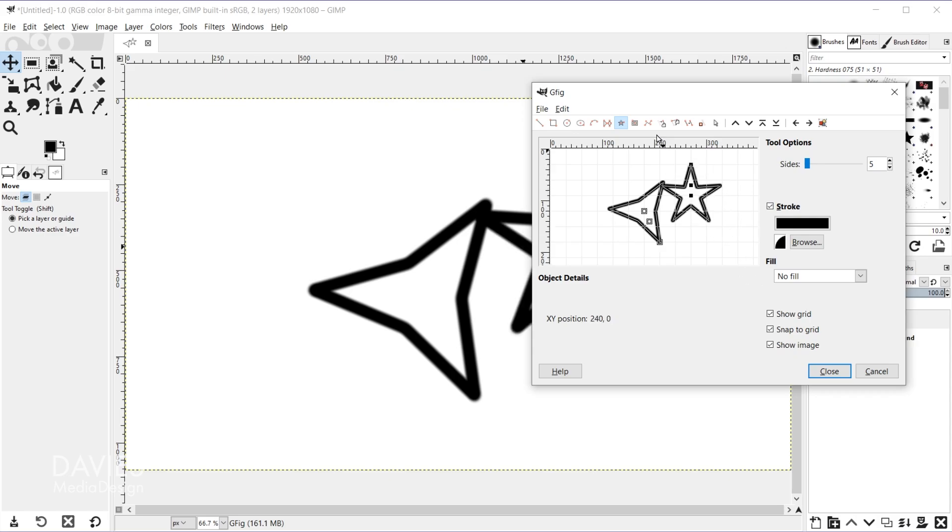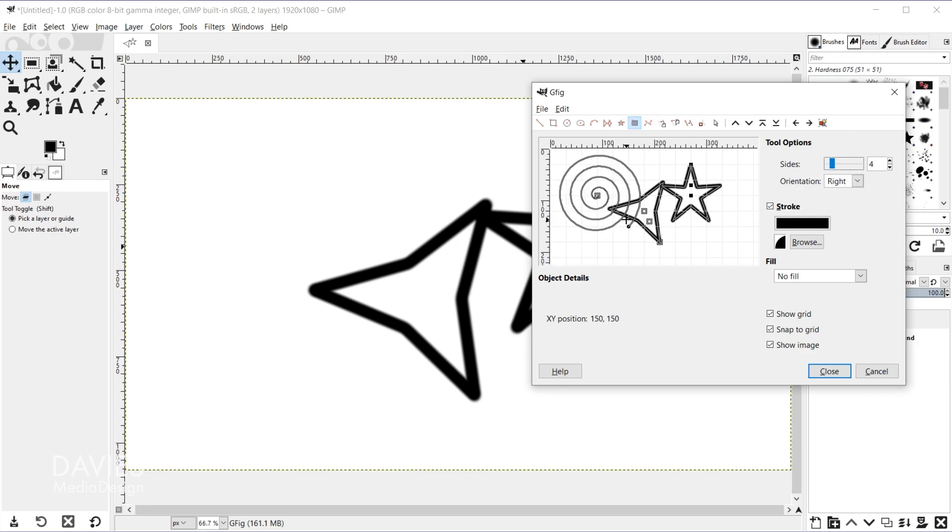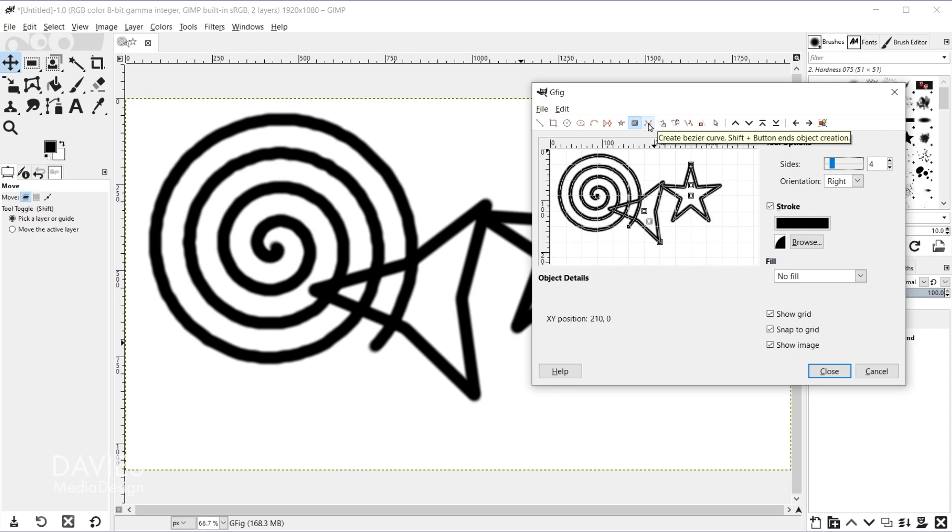And you also have the ability to draw a spiral as well as a Bezier curve. I don't recommend either one of these because the lines come out kind of shaky. For example, I'll draw this spiral and there you'll see the shaky lines. And the Bezier curve tool is not really as good as the path tool in my opinion. They both do similar things if not the same thing.